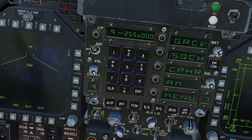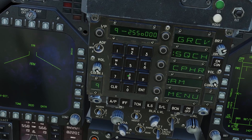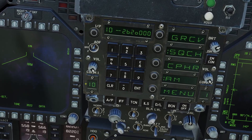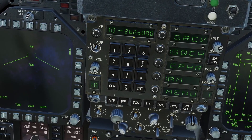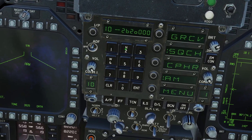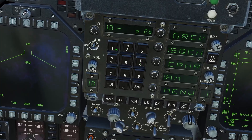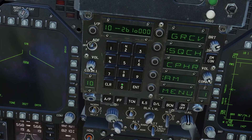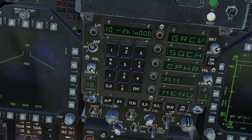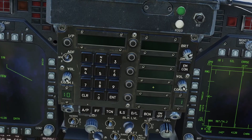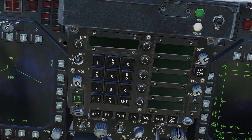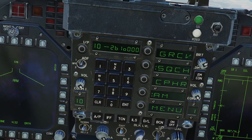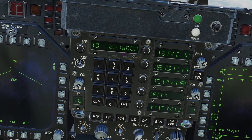You can also change the frequency of any channel if you want. For example, if I want to change channel 10 to 261, I just go to channel 10, type in 261, and click enter like that. If this menu goes away and you want to bring it back, you can just click on either of these levers.